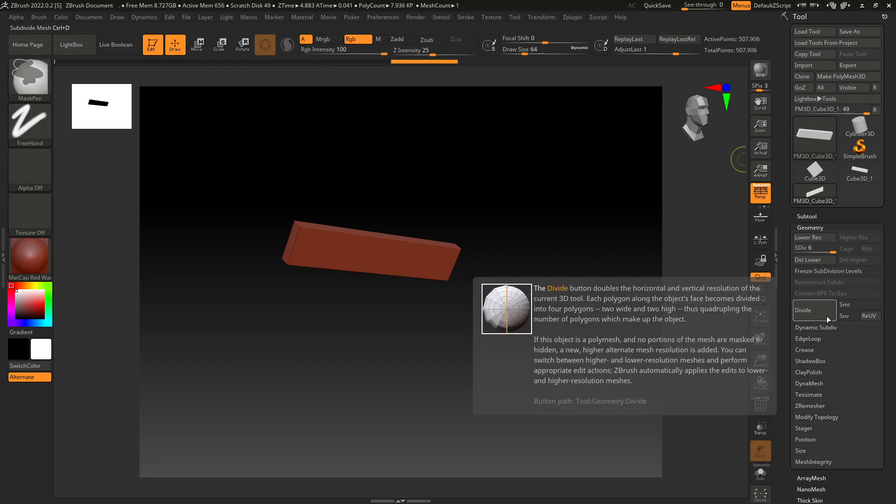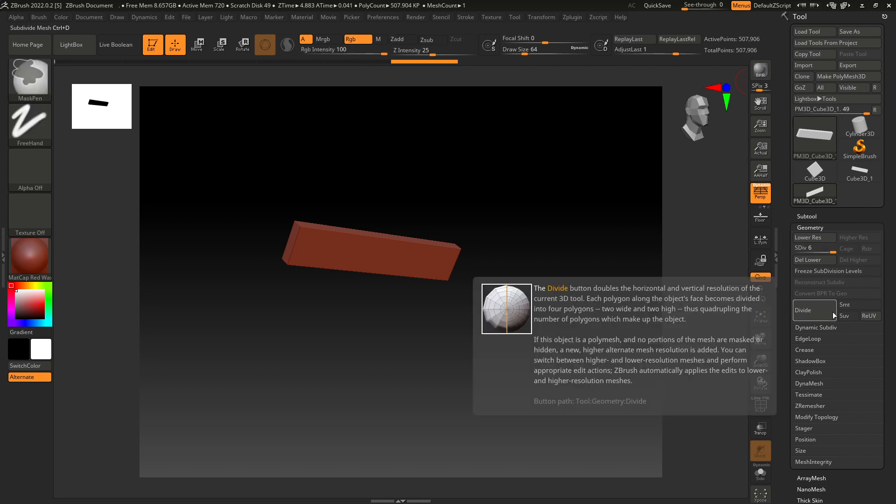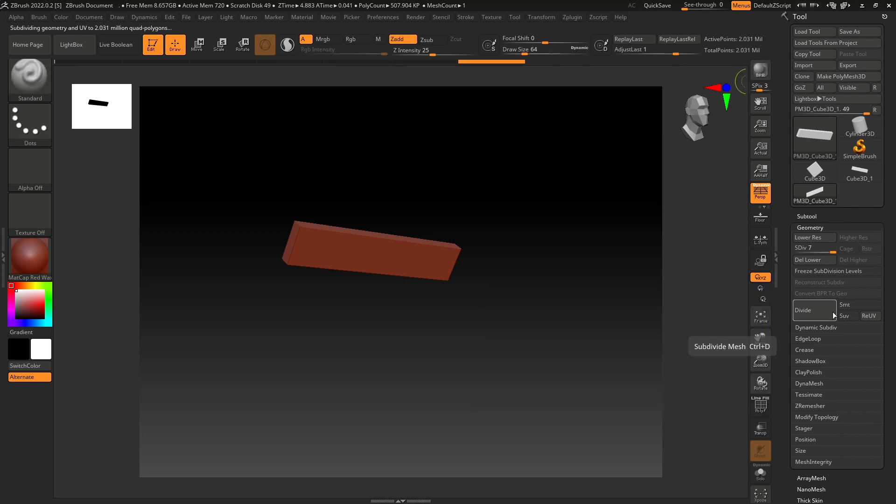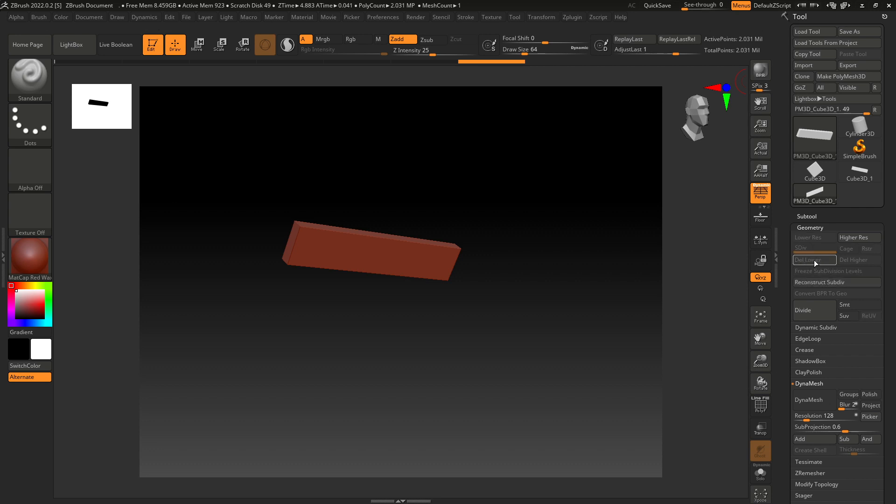We have half a million polygons. Let's make it to two million and go to Dynamesh. But before using Dynamesh, make sure you have deleted the lower subdivisions.